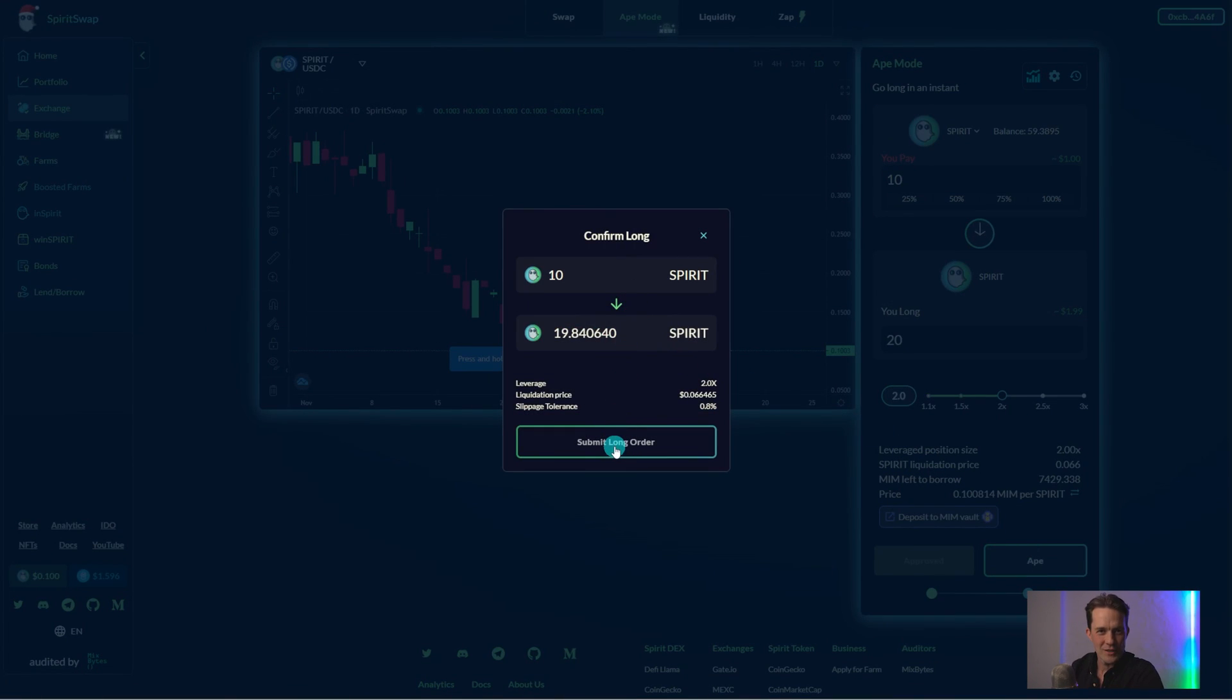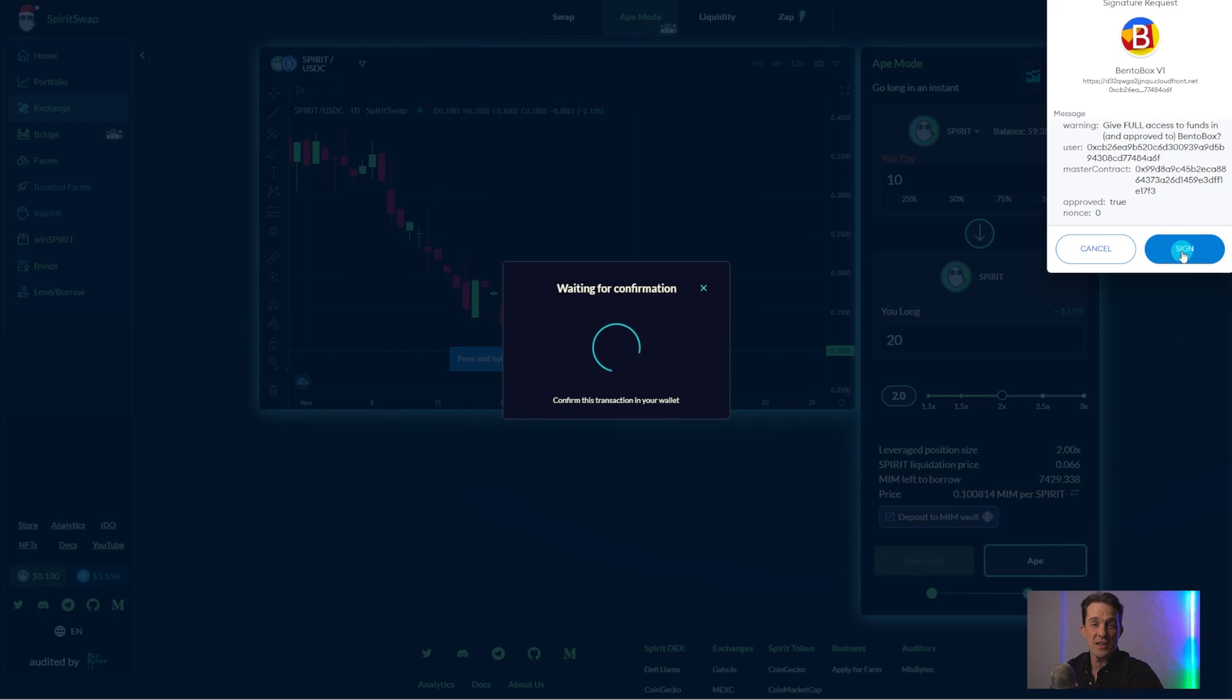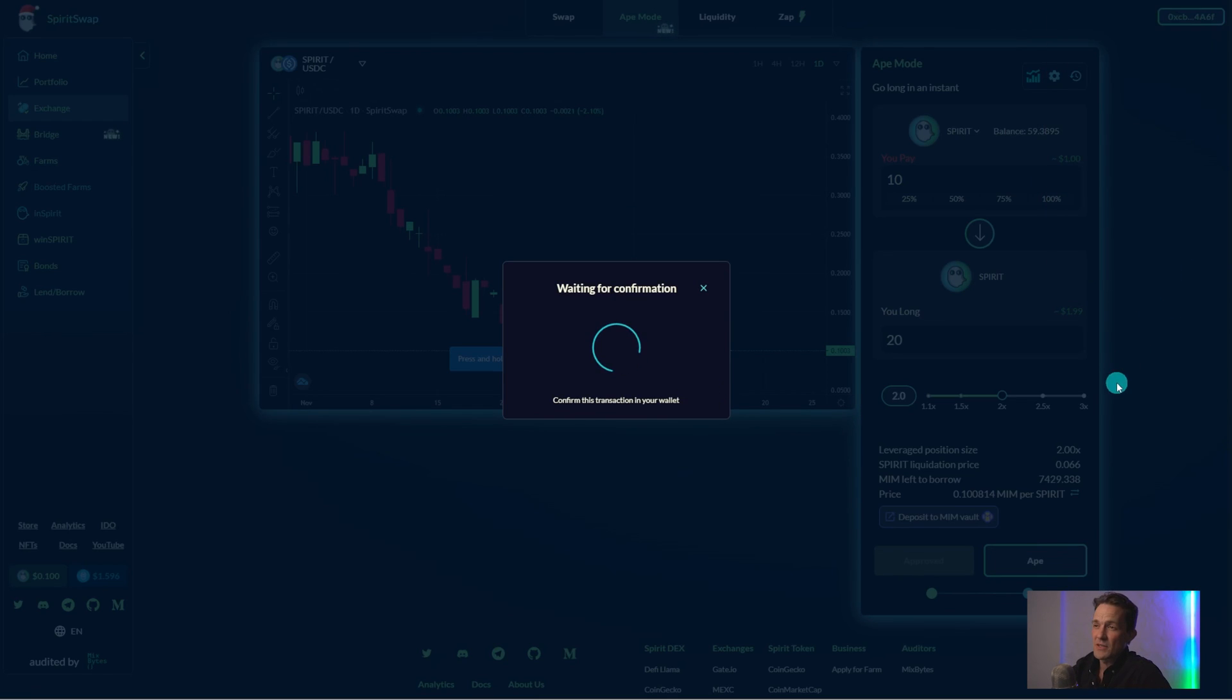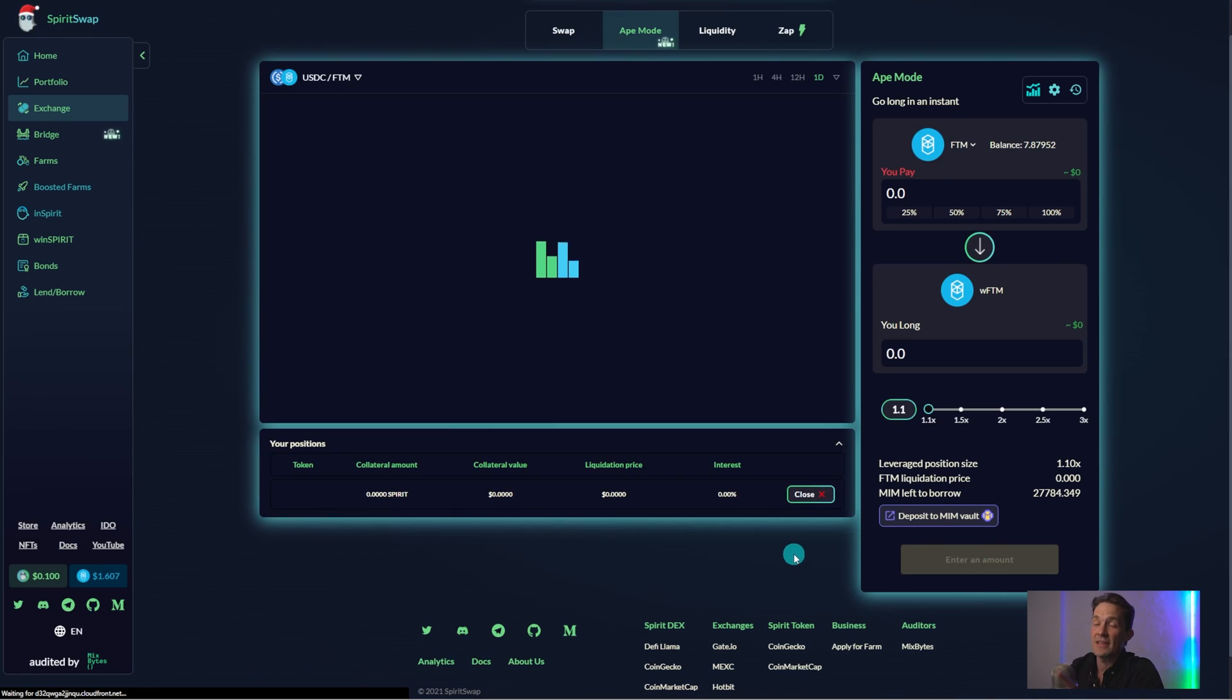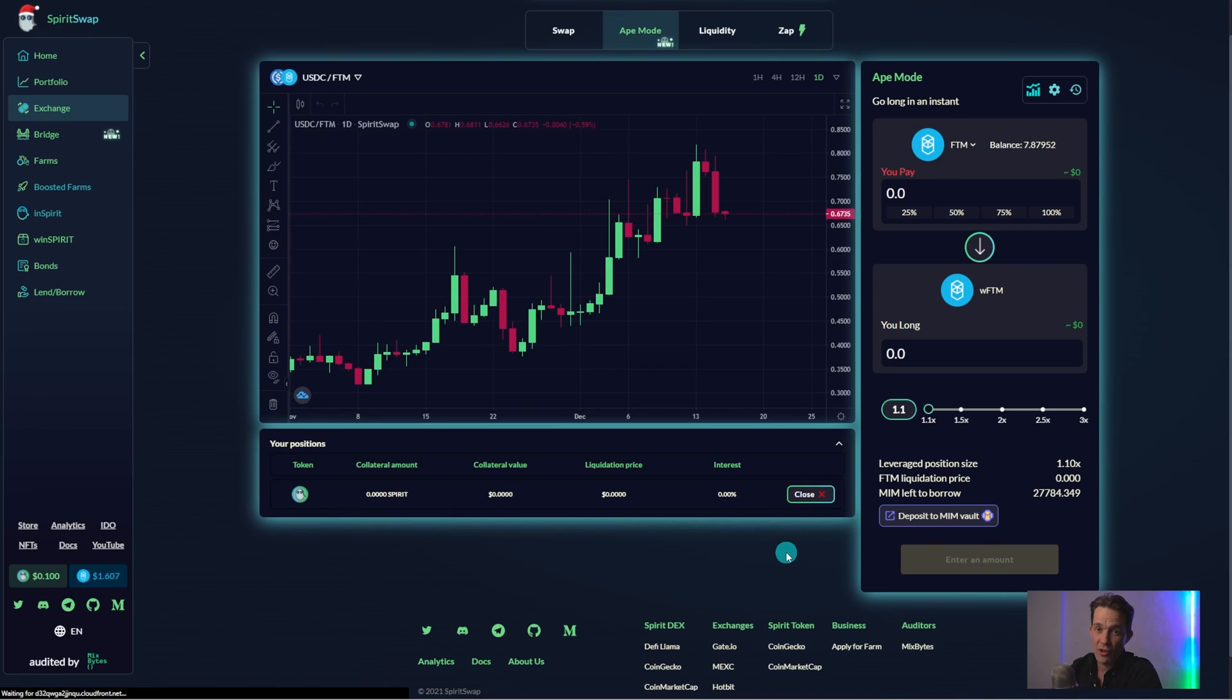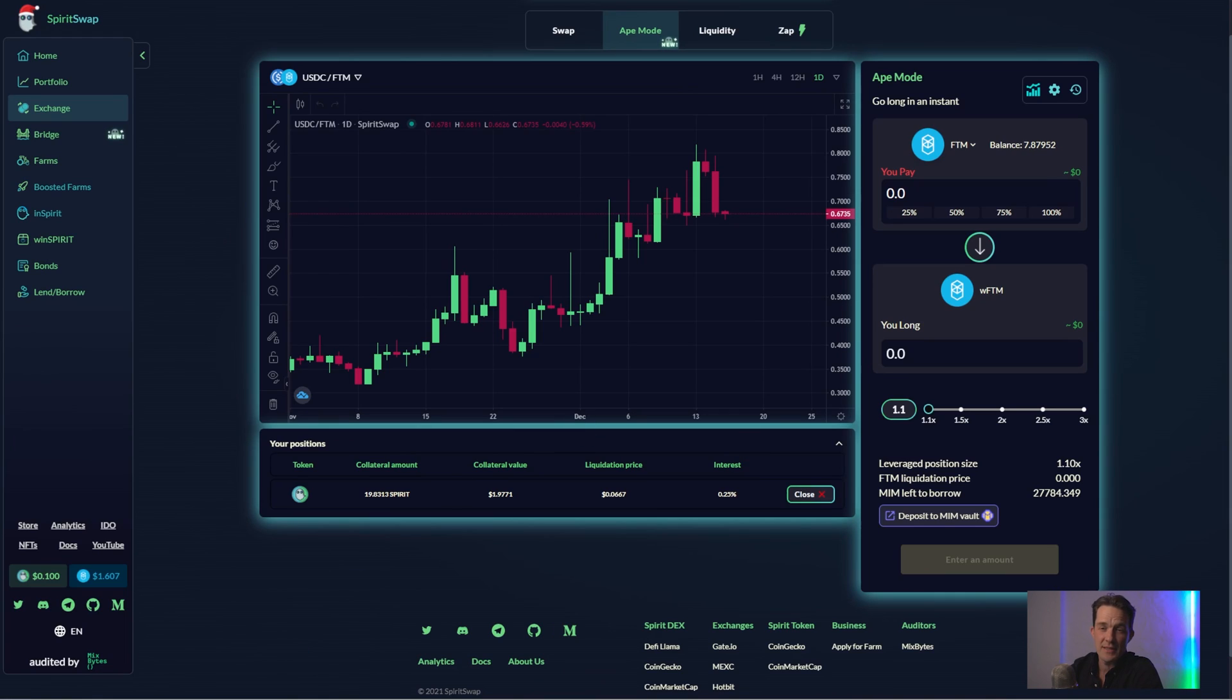Once the position is open, you will be able to see the status of the position in the Your Positions tab at the bottom of the screen. This displays your liquidation price, collateral value, and the interest rate on the loan that was used to open the position in the first place.